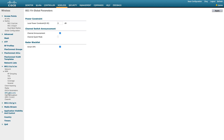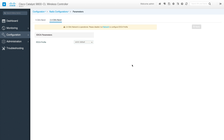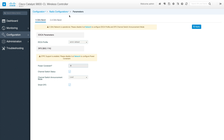Next is Parameters. This covers EDCA parameters and DFS settings, and whatever configuration falls under the parameters section from AireOS has been organized into this single section. Everything is consolidated so you can find all parameter-related configurations in one place.